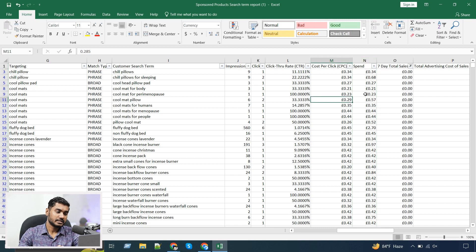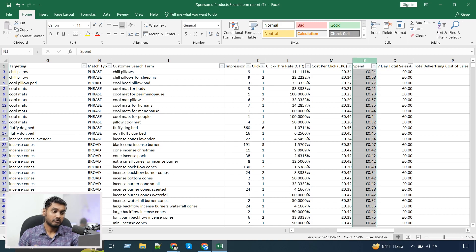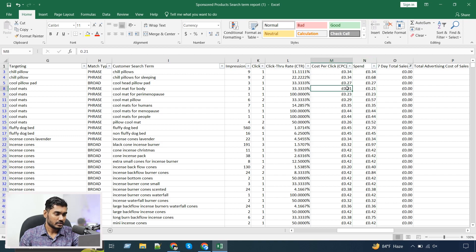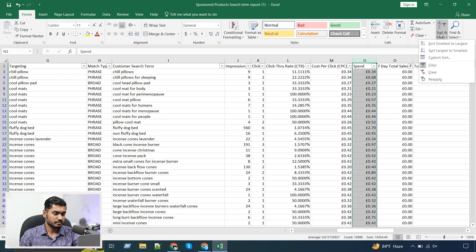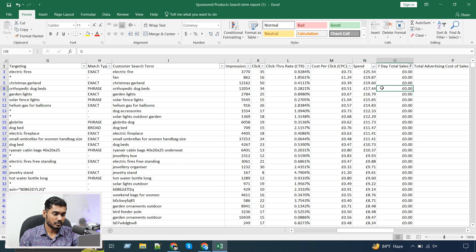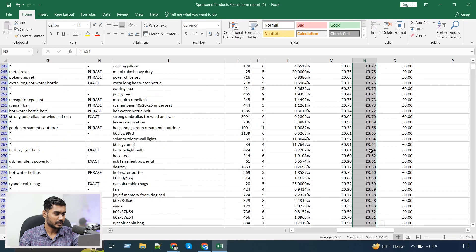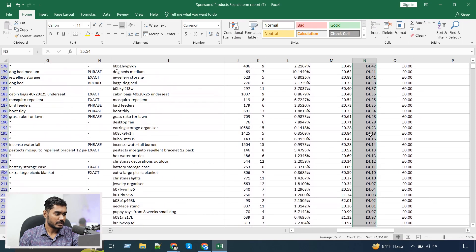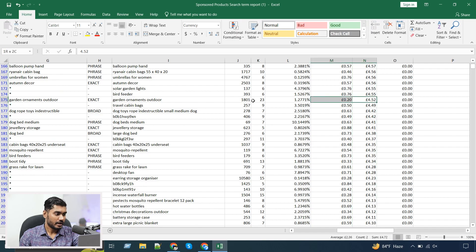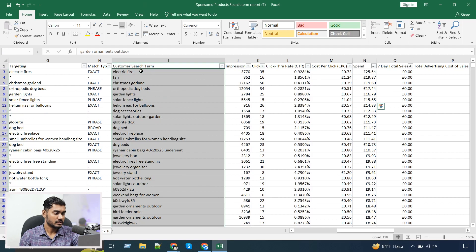In the targeting tab we didn't get the proper overview of the waste spend, but now we can see it clearly. Not all of those are necessarily waste spend — there could be keywords with only one click. So let me sort by spend from highest to lowest. Normally what we do is set a range: if any keyword has over about £4.50 of spend and didn't give any sales, I would add that search term as a negative keyword.